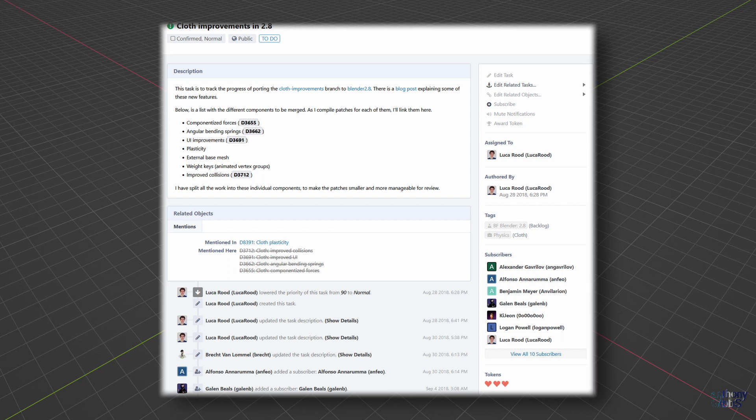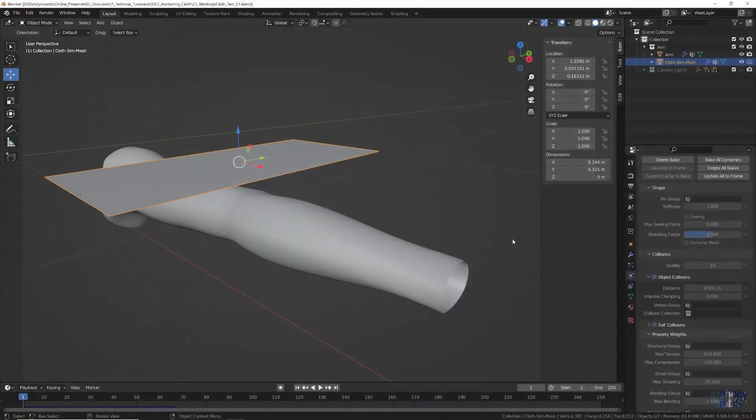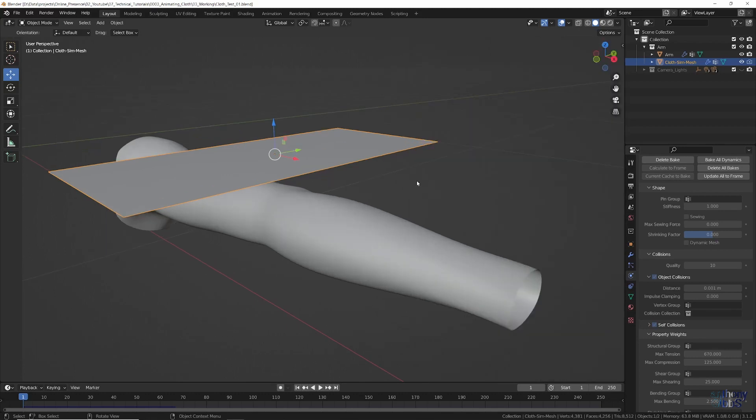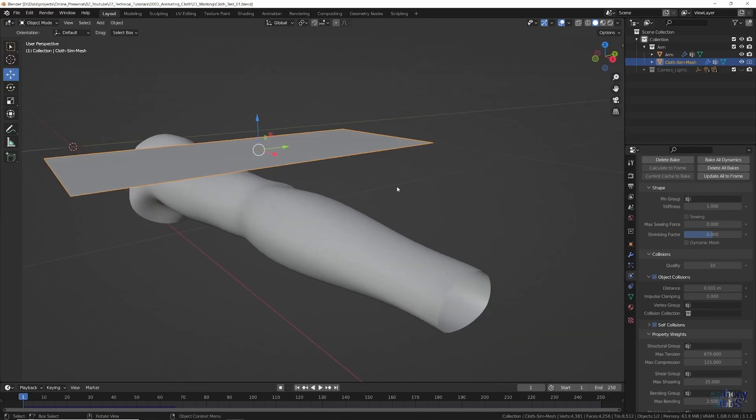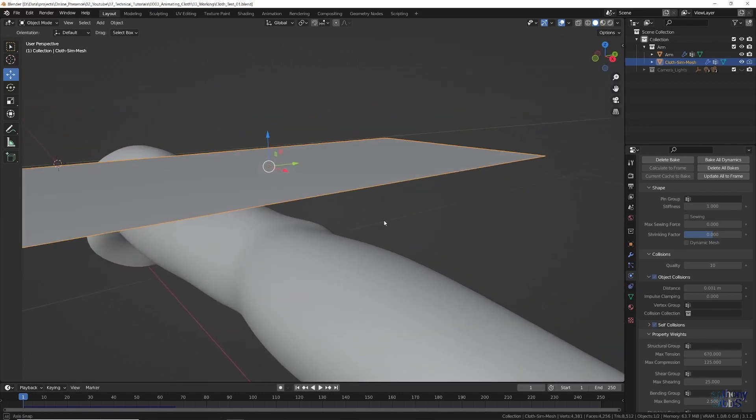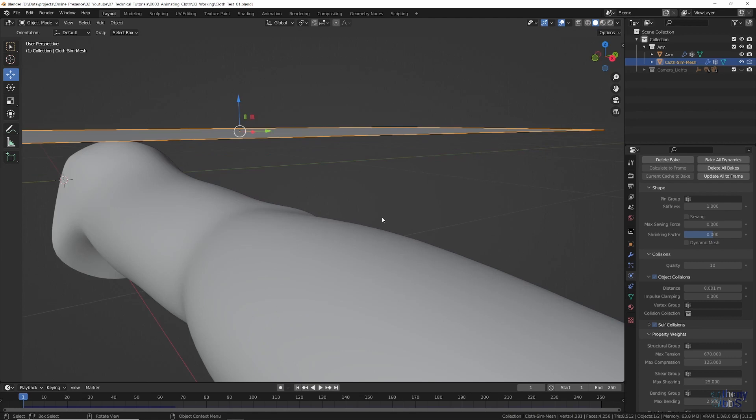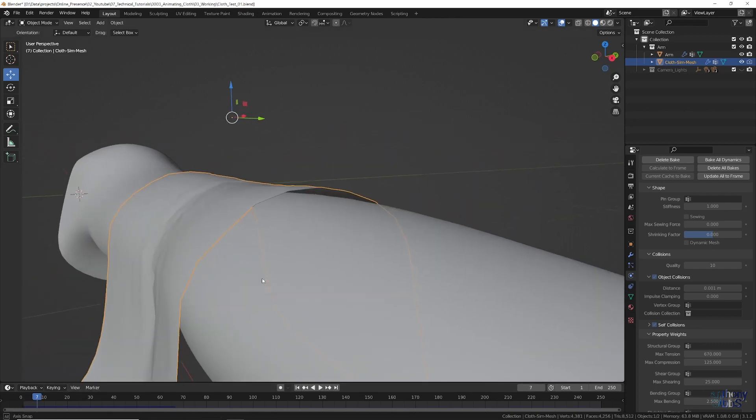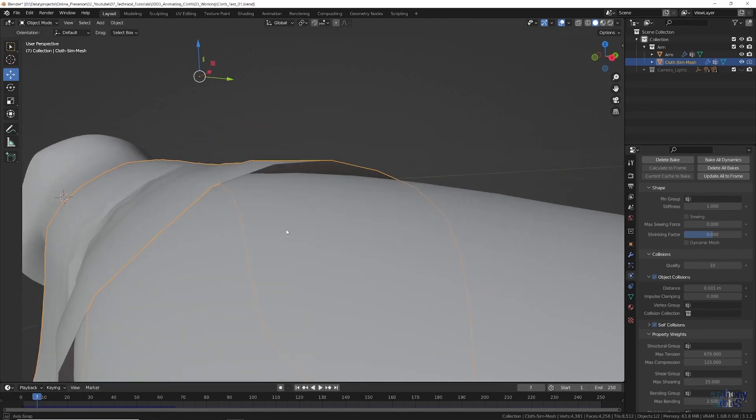Using an arm from my base character model as the main collider, a subdivided plane is dropped on it as a cloth simulation. Initially, this was done on a real world size arm, in that the overall character is around 180cm tall, and the arm was about 60cm long, making the cloth even smaller.